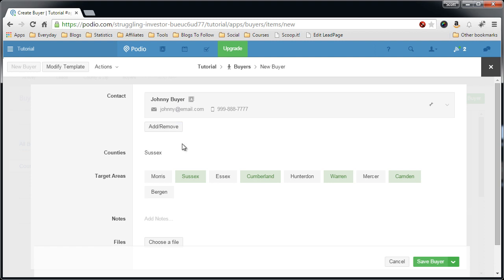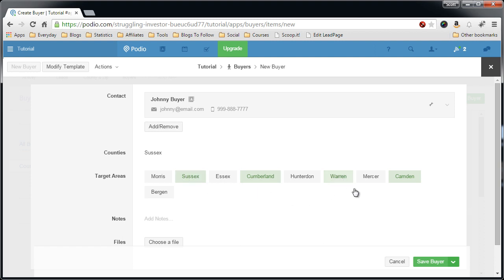So this counties field is where I put the county name for the person who I want to send the leads to. So for Johnny I'll put Sussex, and say for Chris I'll put Cumberland only, because I have a different buyer, different wholesaler agreement with someone from Sussex, Cumberland, Warren, and Camden. And this way it separates it all.